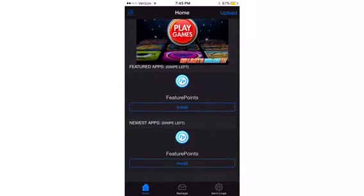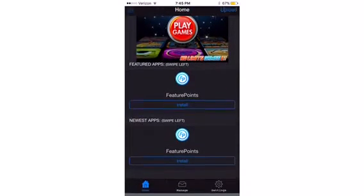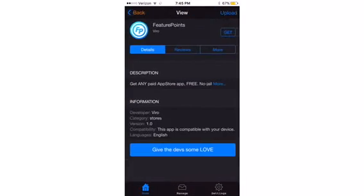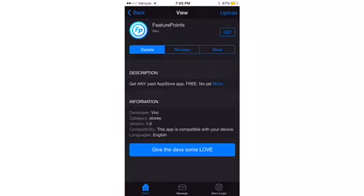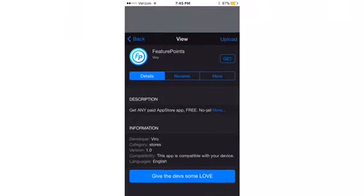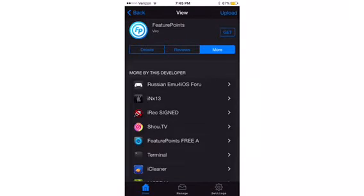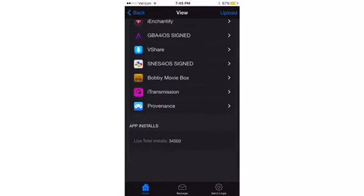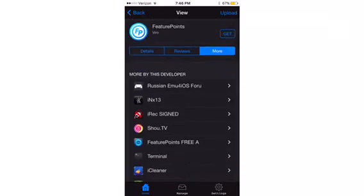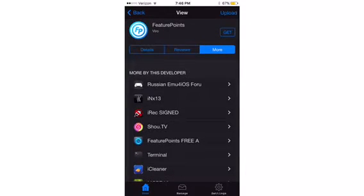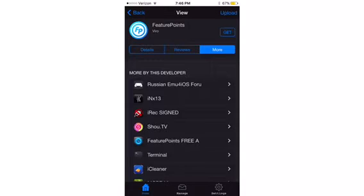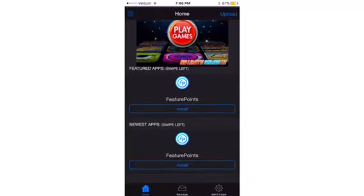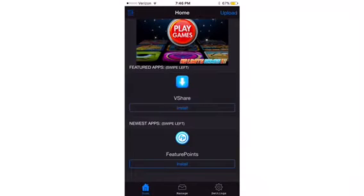And if you guys can do them a favor, please just come here, click on install, and then click on get right there. This is by Vero, the owner of, the maker of I Know JB. If you guys wanna follow them on Twitter, at IKnowJB_team. So click on get and help them out on feature points.